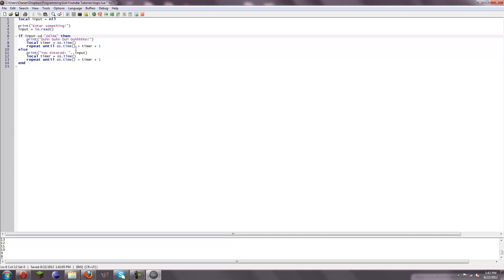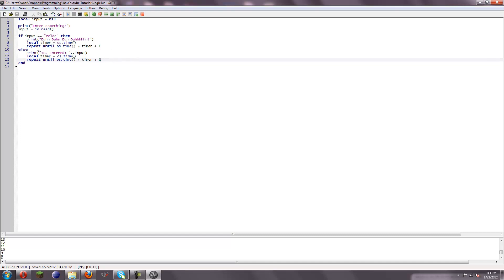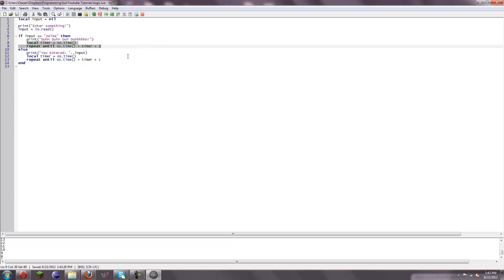So I'm just going to turn that back to equals. Save it. Now there's one more thing I want to teach you before I end this lesson. And you see how this is like the exact same bit of code twice.